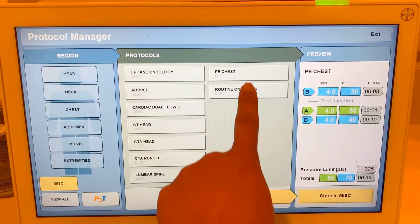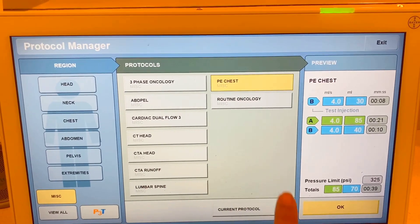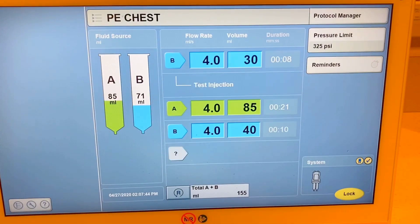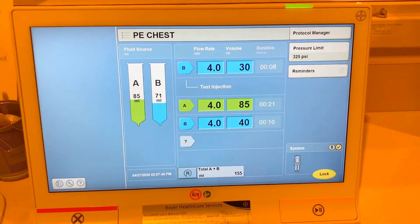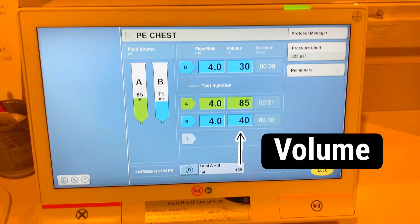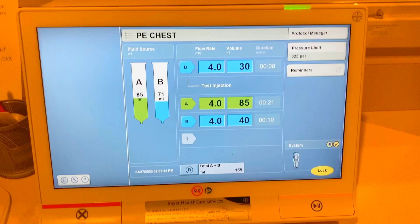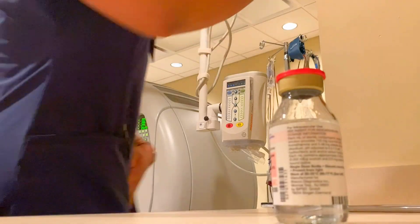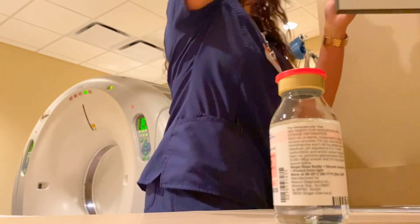Back here on my console is where I set up how much contrast to give and how fast to inject it. On this screen you'll see 4.0 is our flow rate, and this is the volume of contrast and saline the patient will receive.